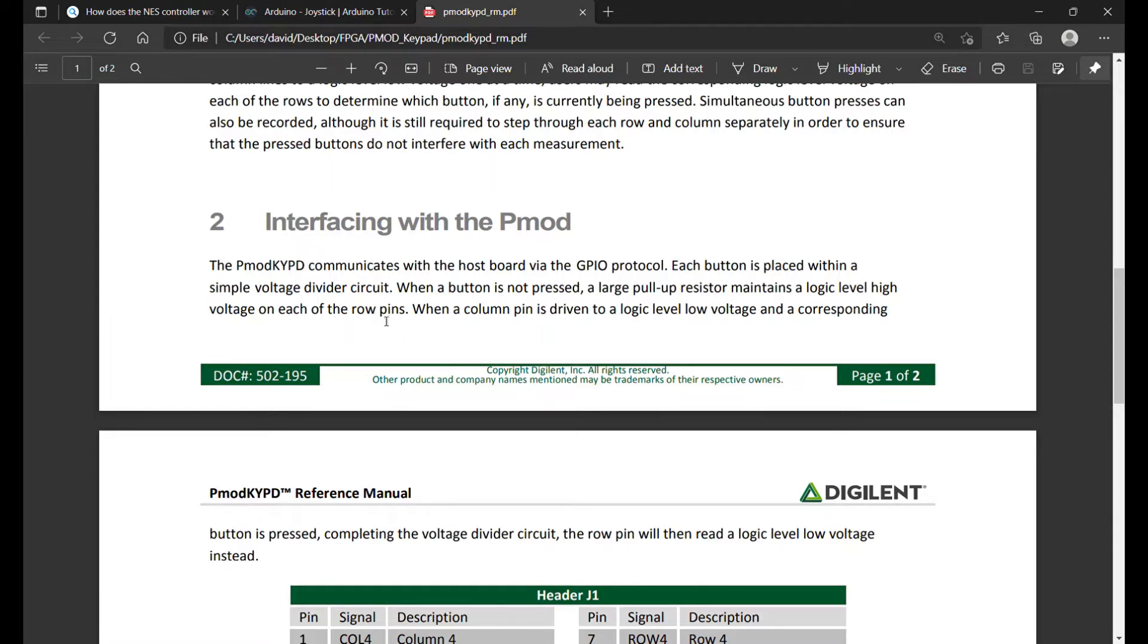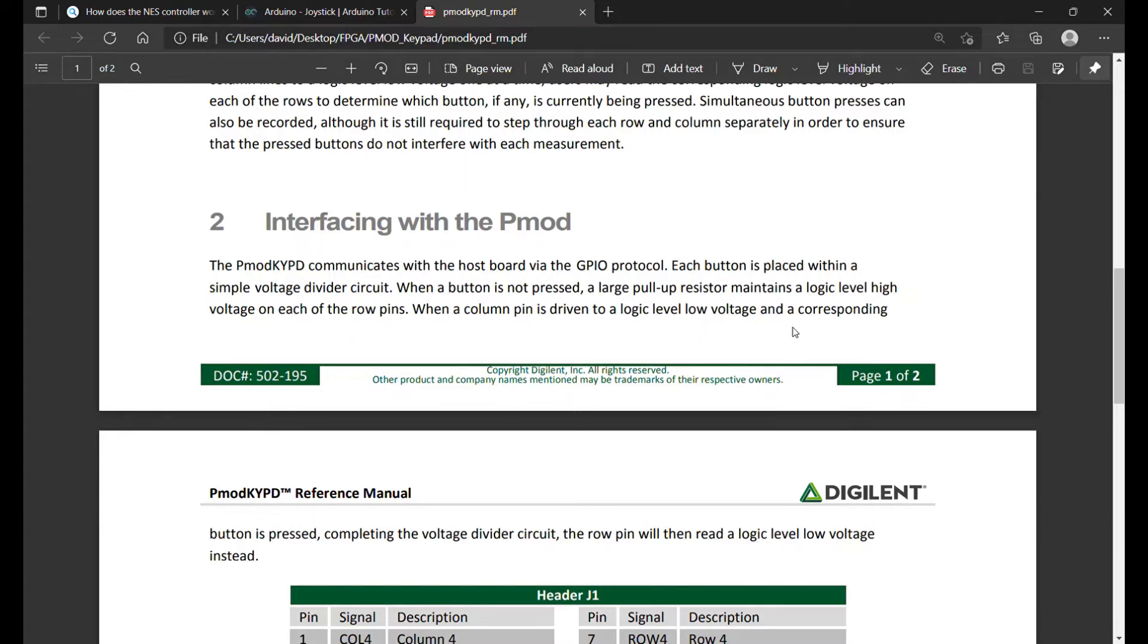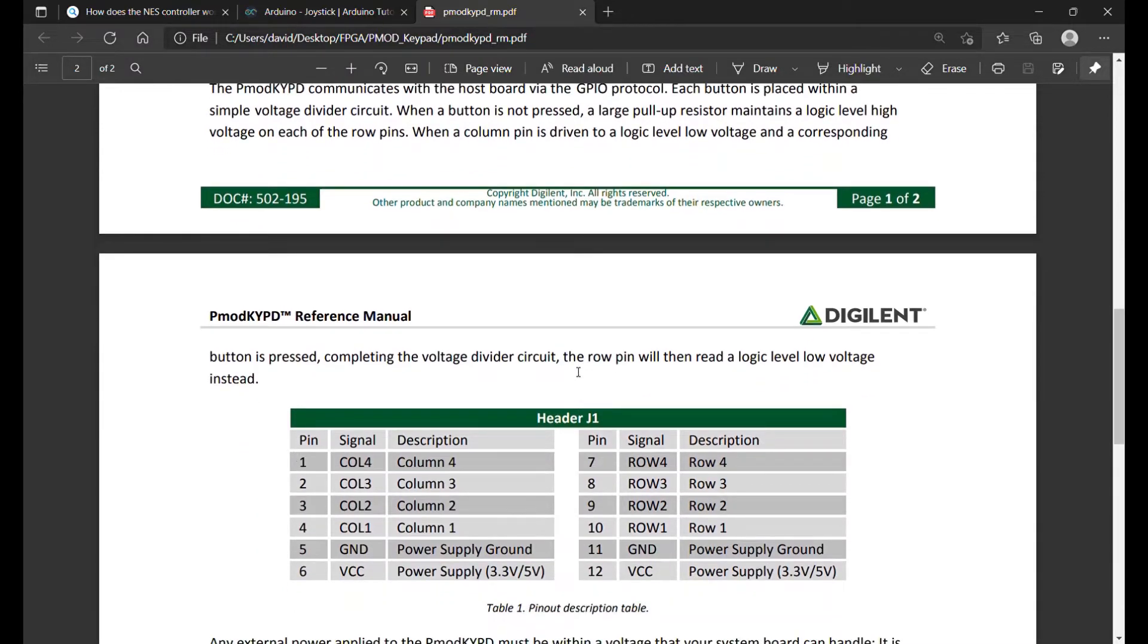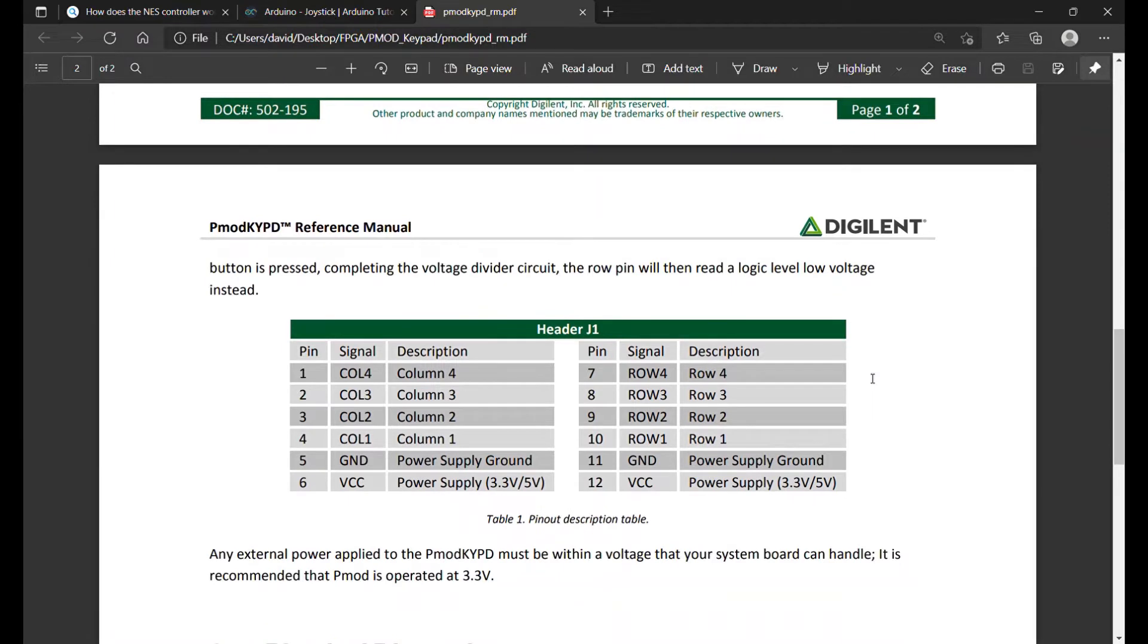If no buttons are pressed, the four bits for the row are all going to be ones. When a column pin is driven low in our logic and a corresponding button is pressed, completing the voltage divider circuit, the row pin will then read a logic level low. Let me take you to the code - it's a lot easier to explain it in there.